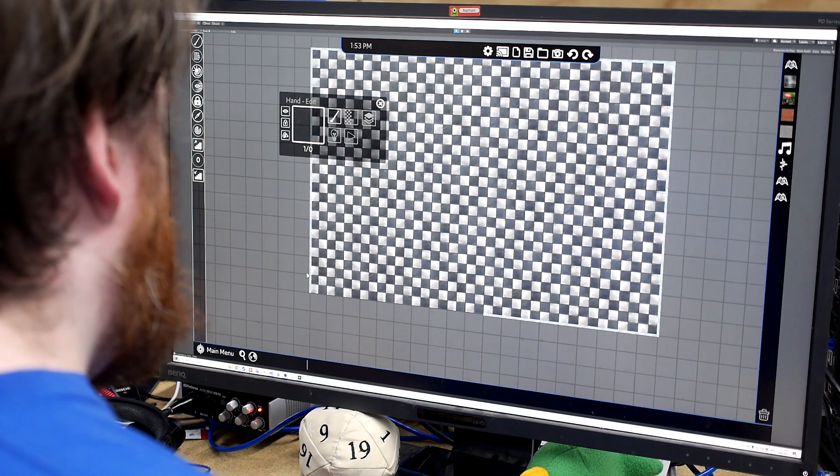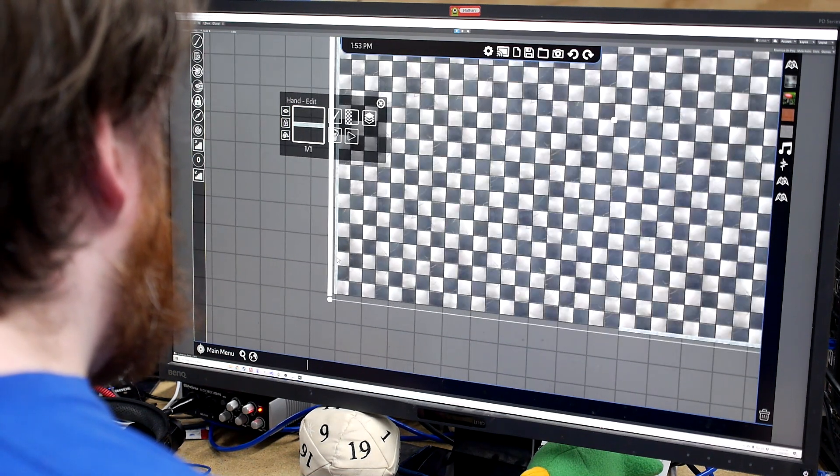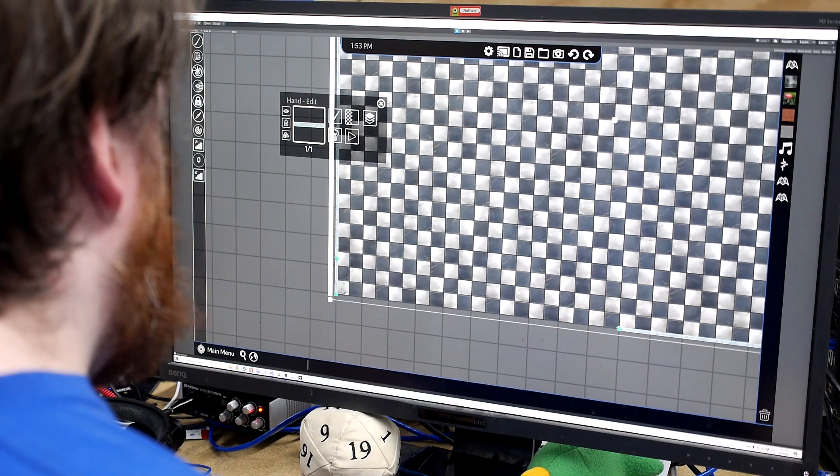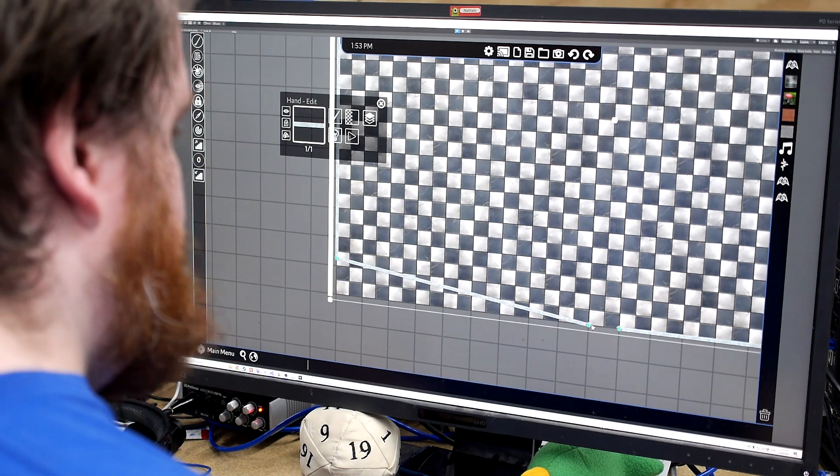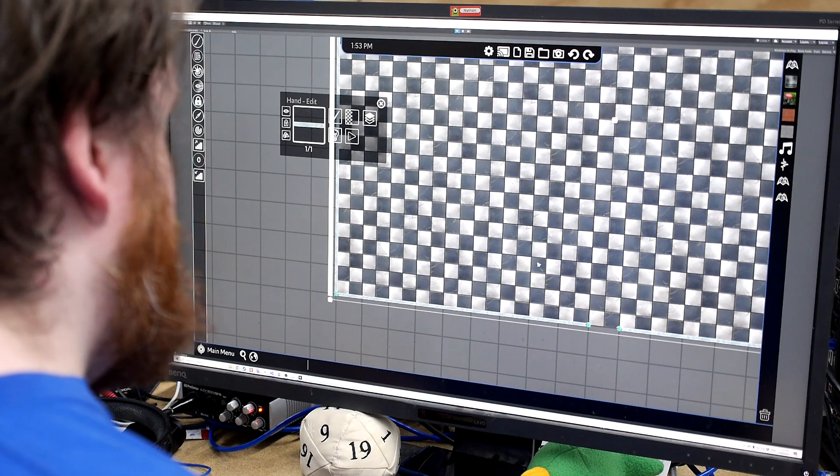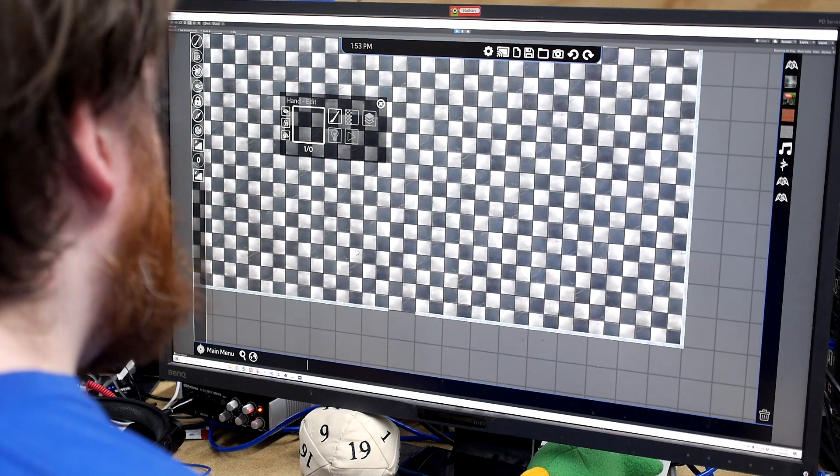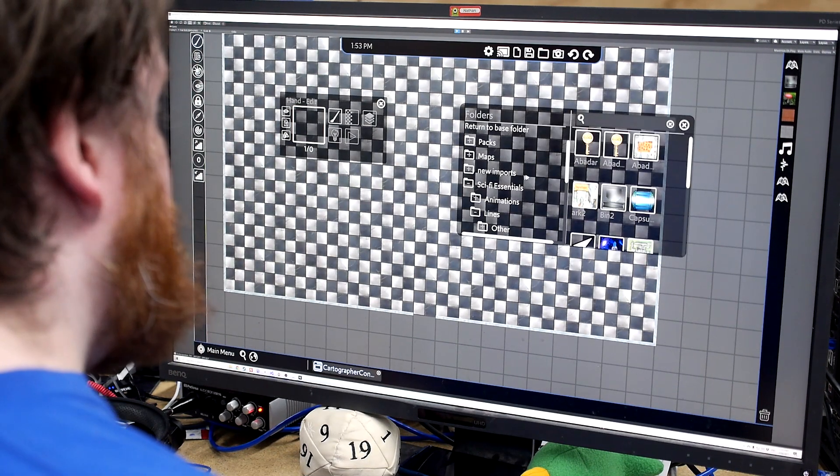We've realized that we need to make a door there, so we're gonna select it, add a point. Move that one over to there, then move this one down. Nice. Throw in a door.